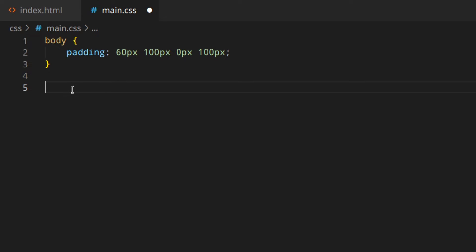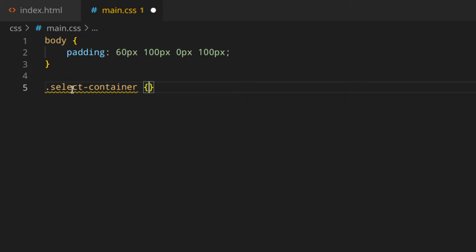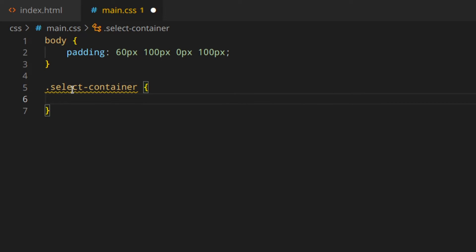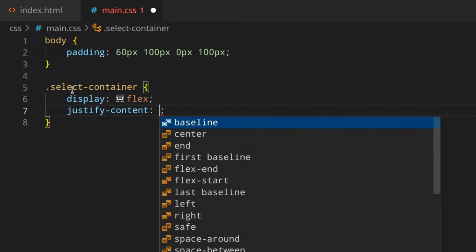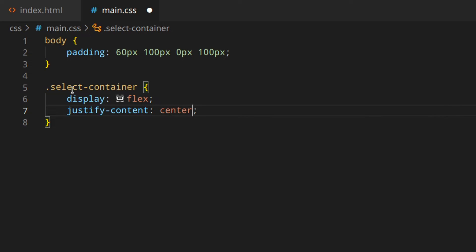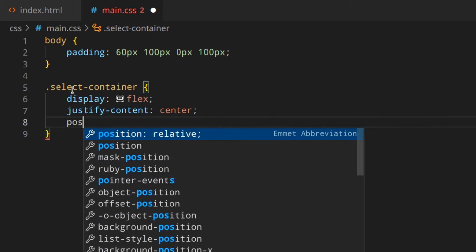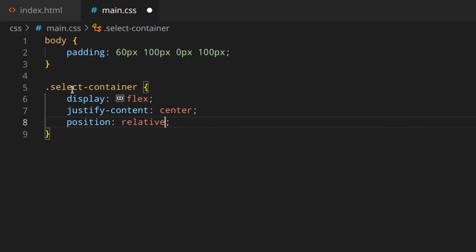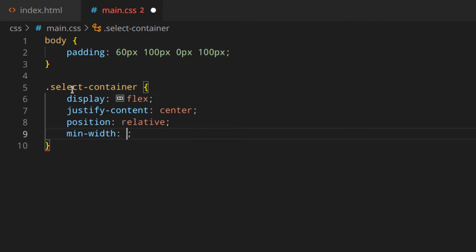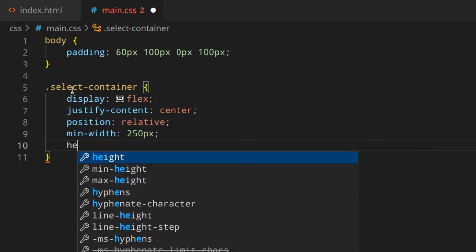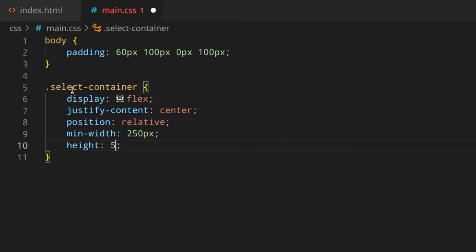First of all, let's start styling the select container with display flex, justify-content center, then position relative, because we're going to need that later on, min-width 250 pixels, height 50 pixels.